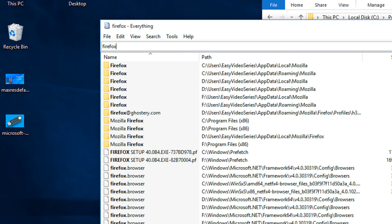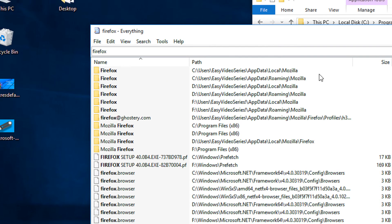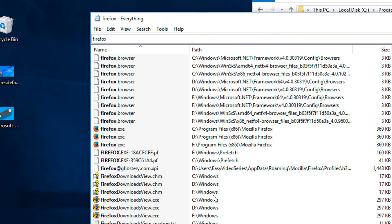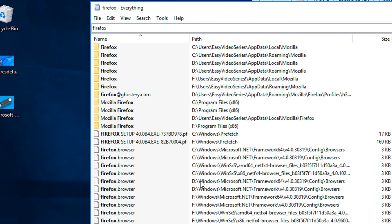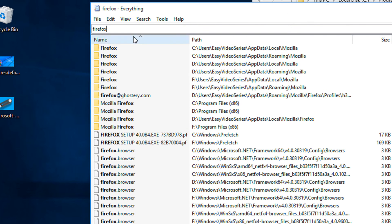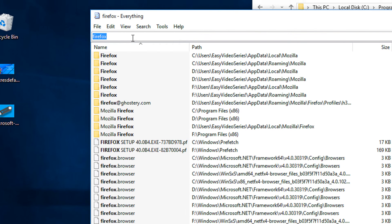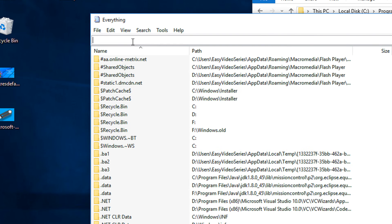Now whenever you search files and folders — let's say I search for Firefox — you see how instant the results appear. It is so real-time that you will be amazed to see the speed of it.